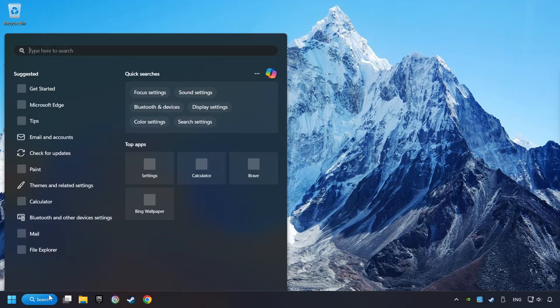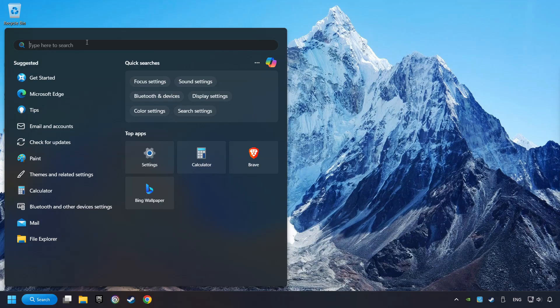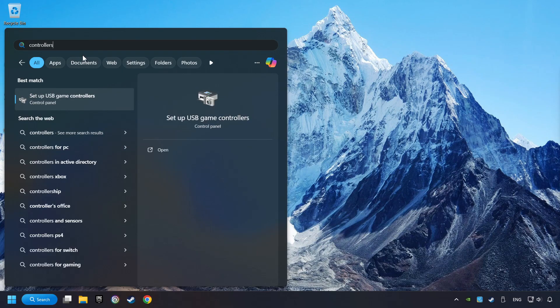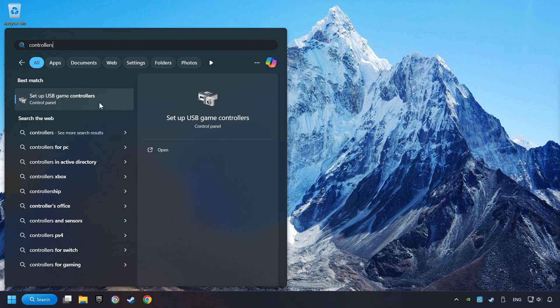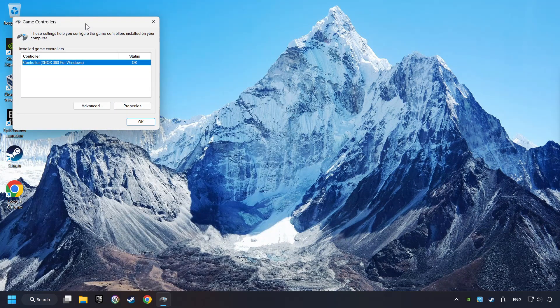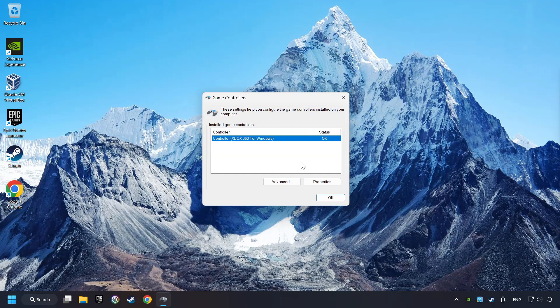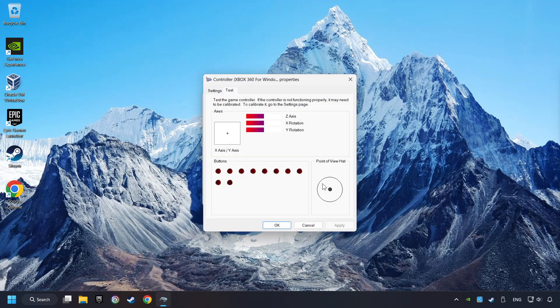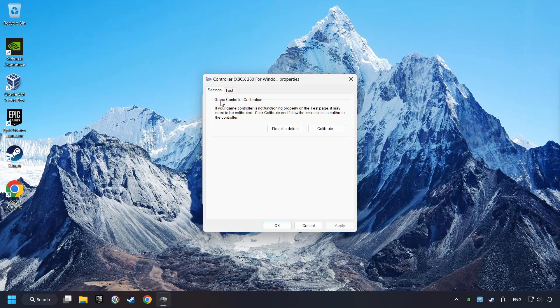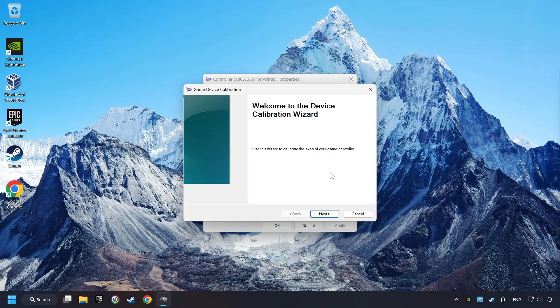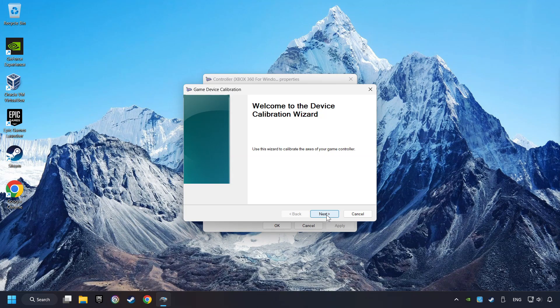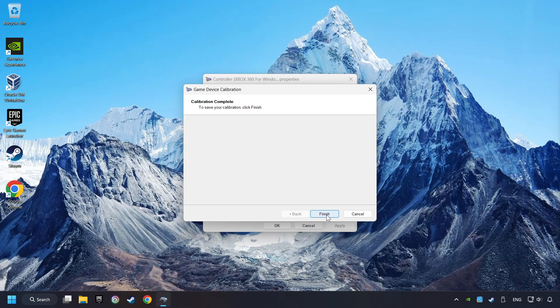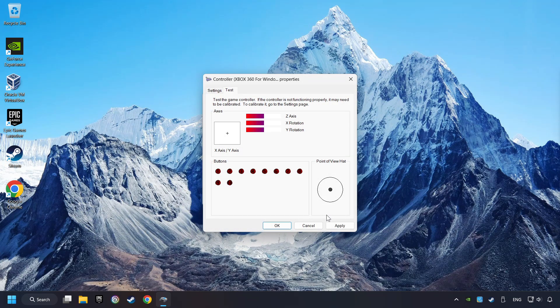Click on the Search box and type in Controller. Here, you have to click on Setup USB Controllers. Choose your controller and click on Properties, then on Settings. Reset to Default, then click on Calibrate. Carry out the Calibration process. Apply, and there you go.